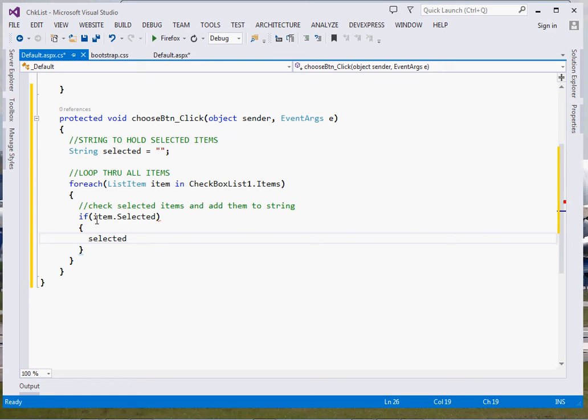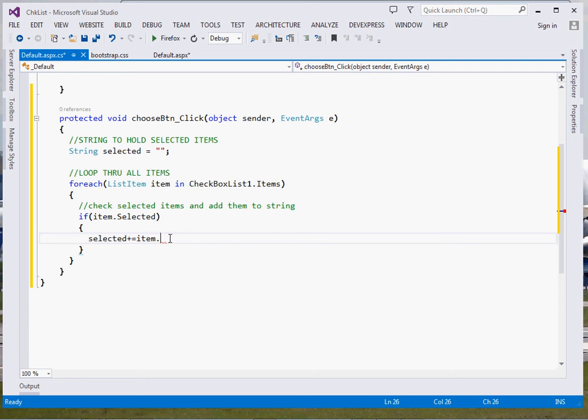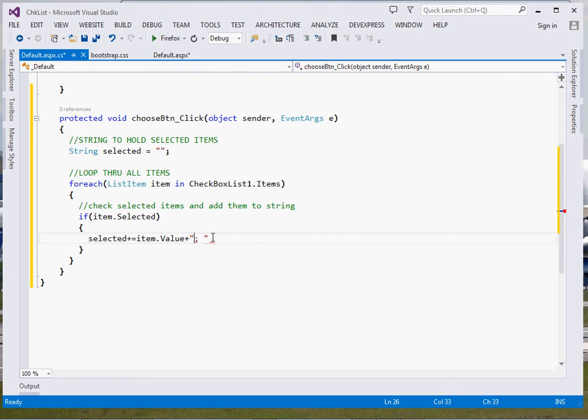String plus equal to, then we're going to add that particular item. We shall be adding its value, item dot value, and then I shall also add a space. This shall separate the items, so that you can be able to see those particular items.